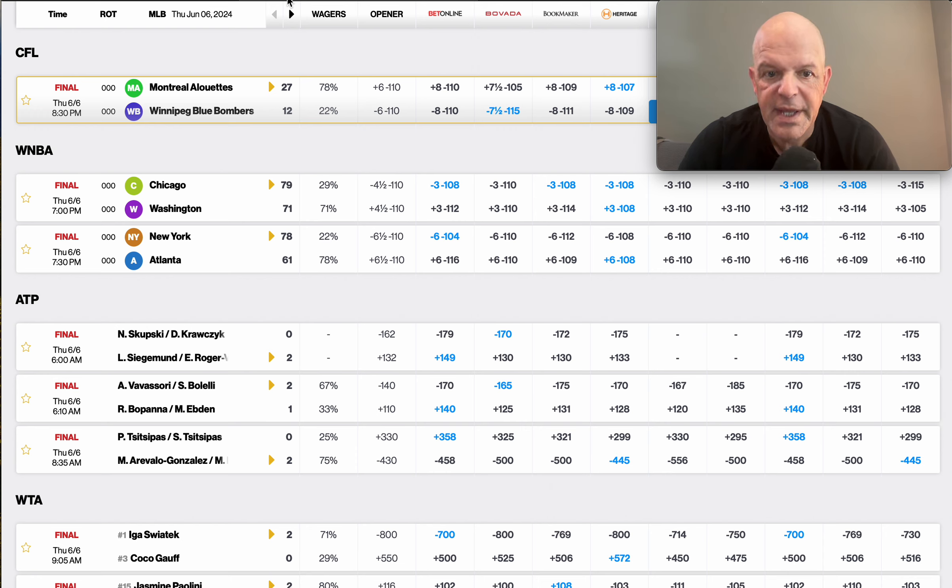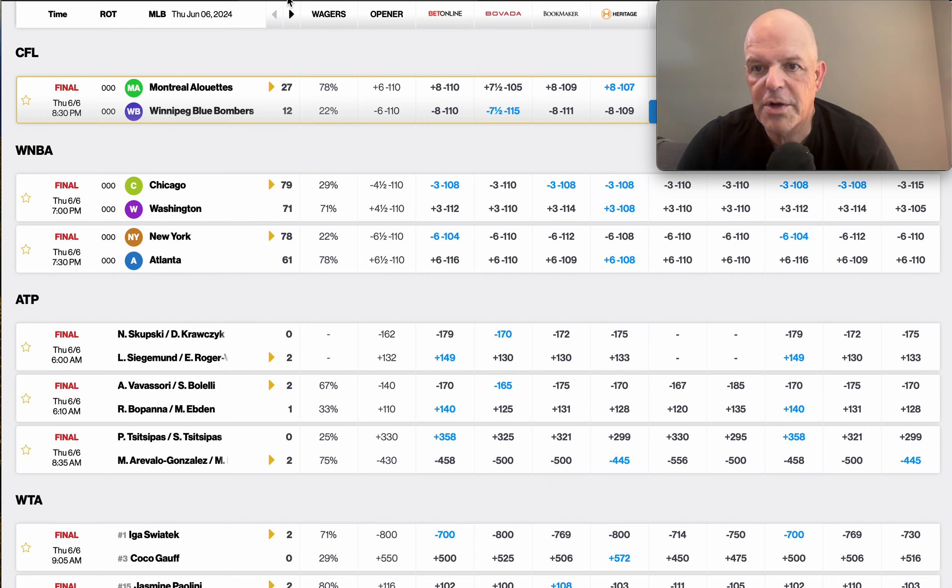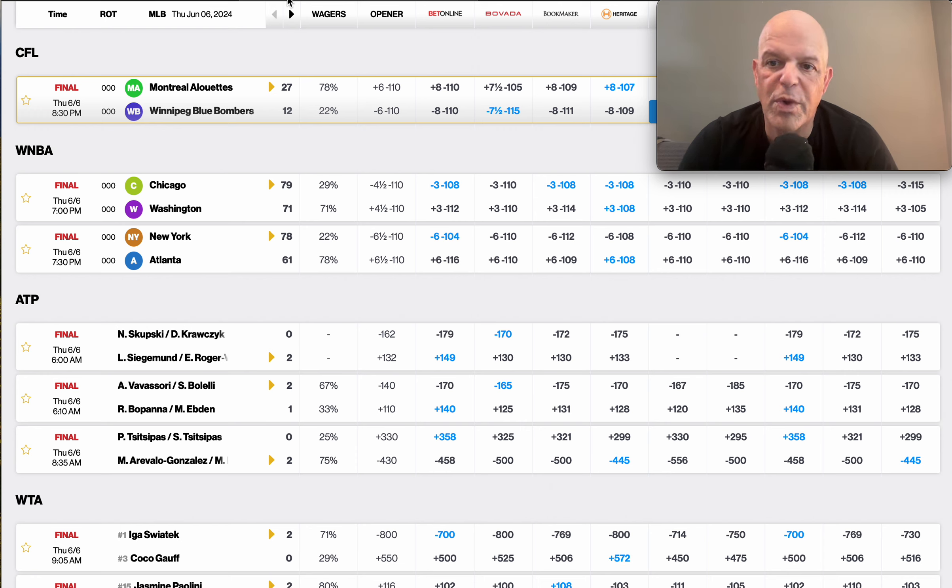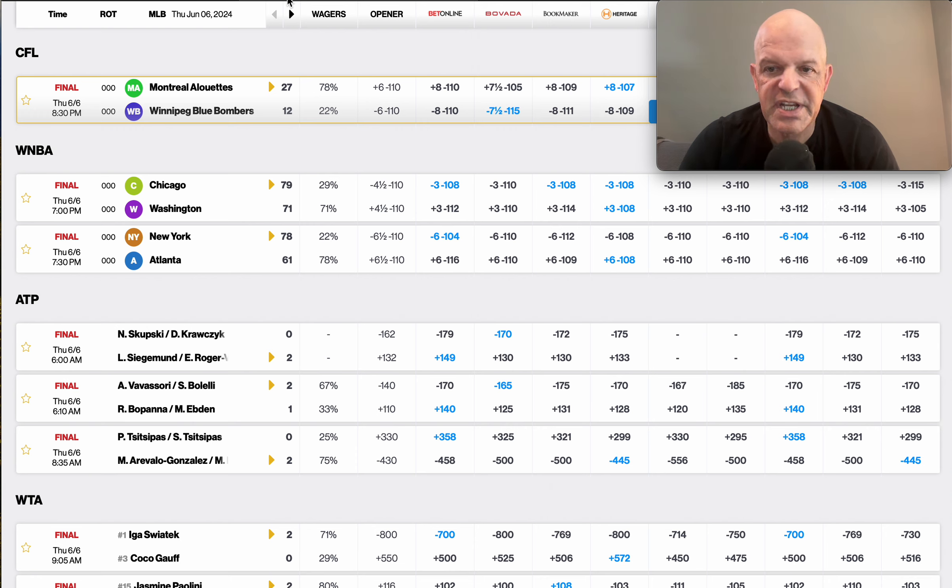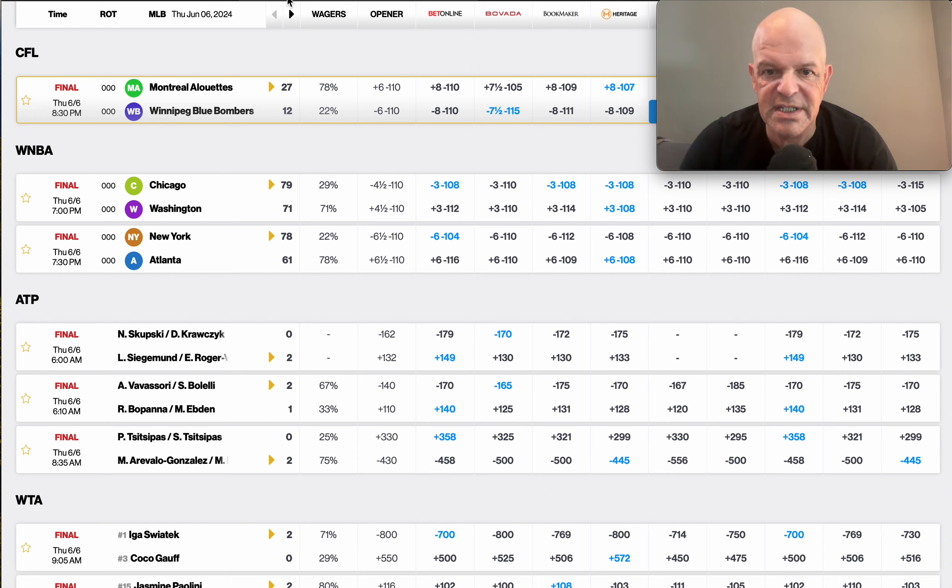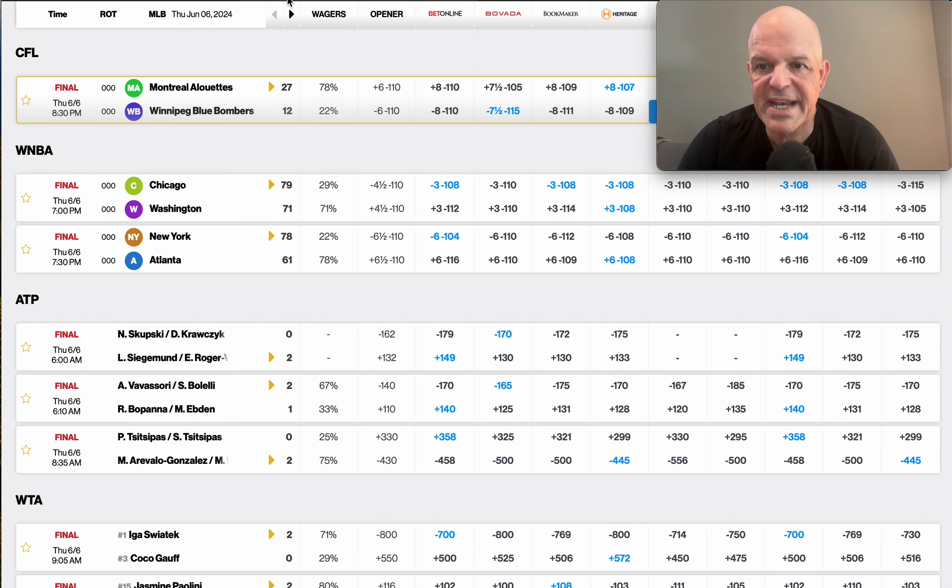The actual line moved against us but they still won and covered. New York was minus 6, they won and covered. In sports handicapping, you have something called the differential, which means the difference between your line and the sportsbook line. The greater the differential, the greater the chances of that play cashing if the model is good. For example, with Chicago my line was 10, you take 10 minus 3, we had a seven point differential. With New York we had a six point differential.